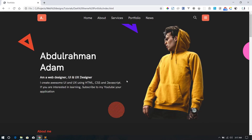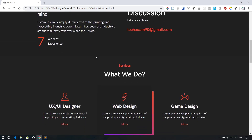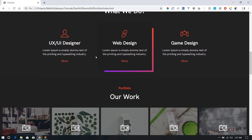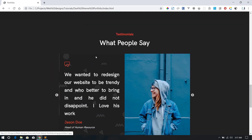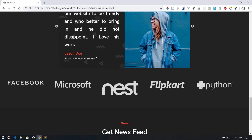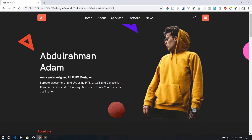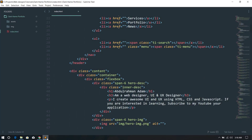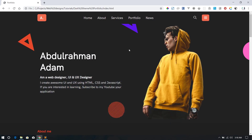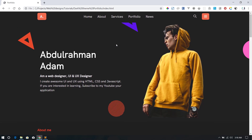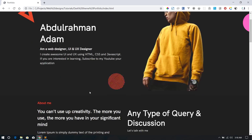Hello guys, it's your boy Tech Adam from Code Resource here again with another tutorial. Today we're going to make the portfolio template we did previously responsive. We're not going to do much — just the basics of responsiveness. Please subscribe to our channel, give the video a thumbs up, and let me know what you think in the comments below.